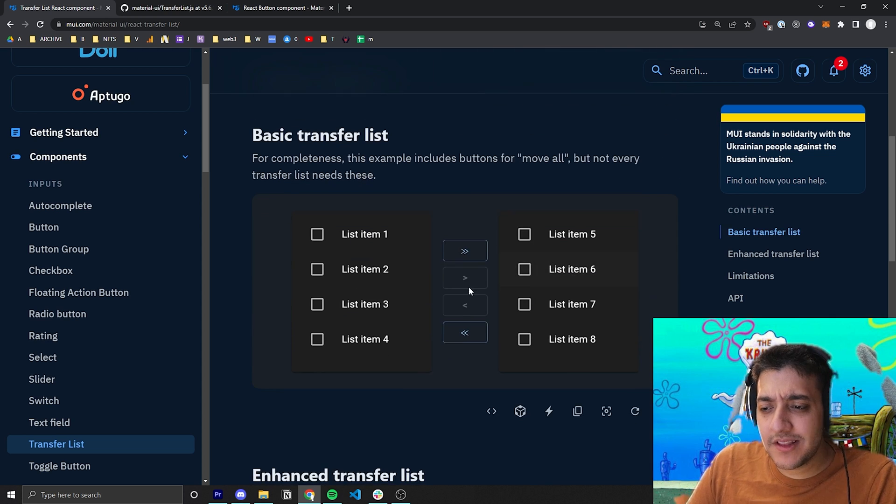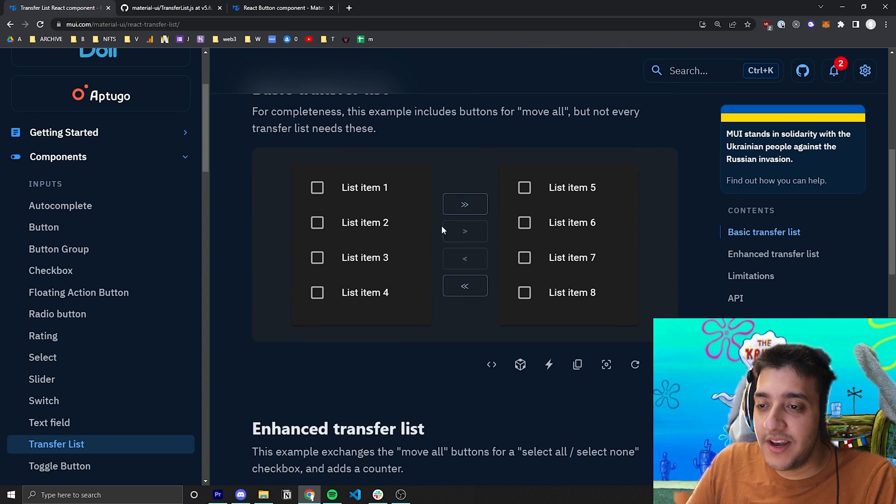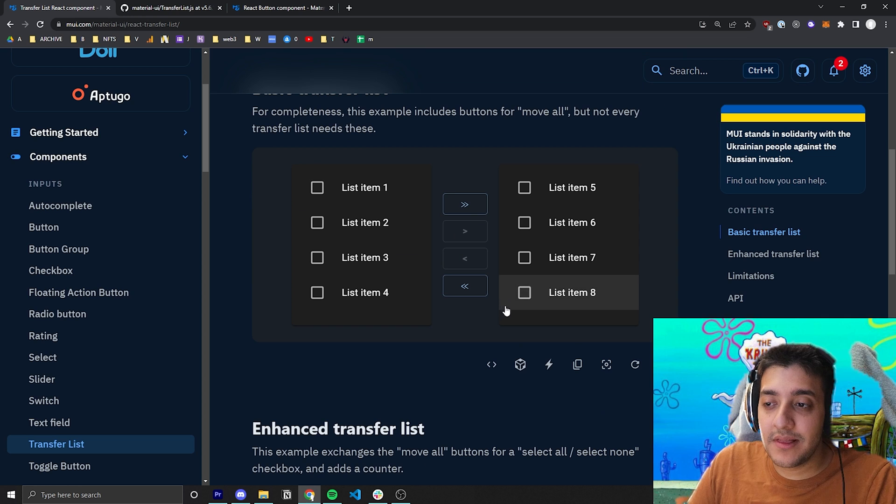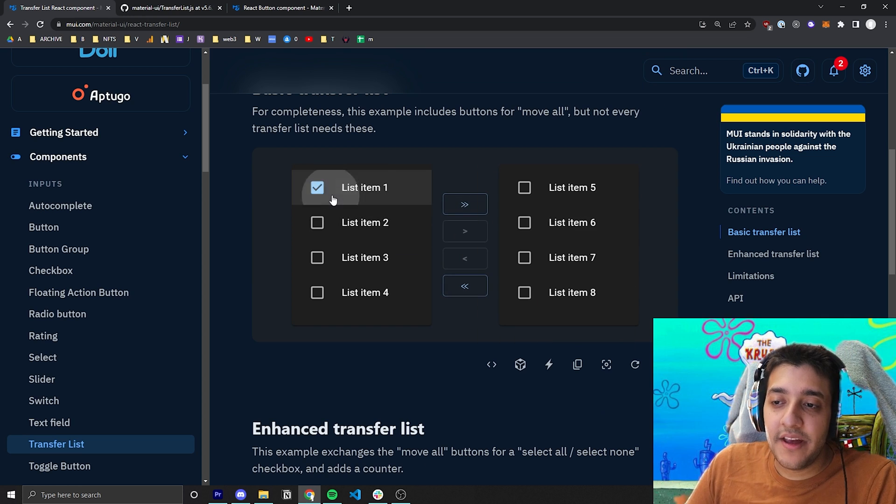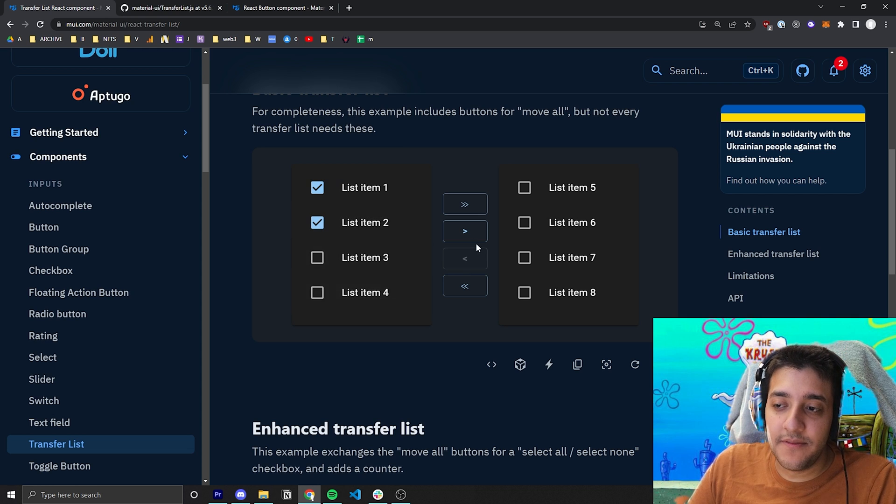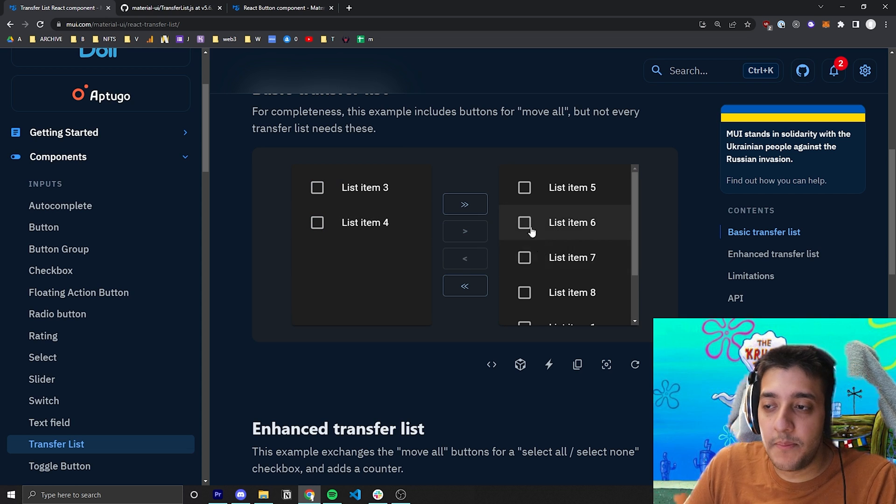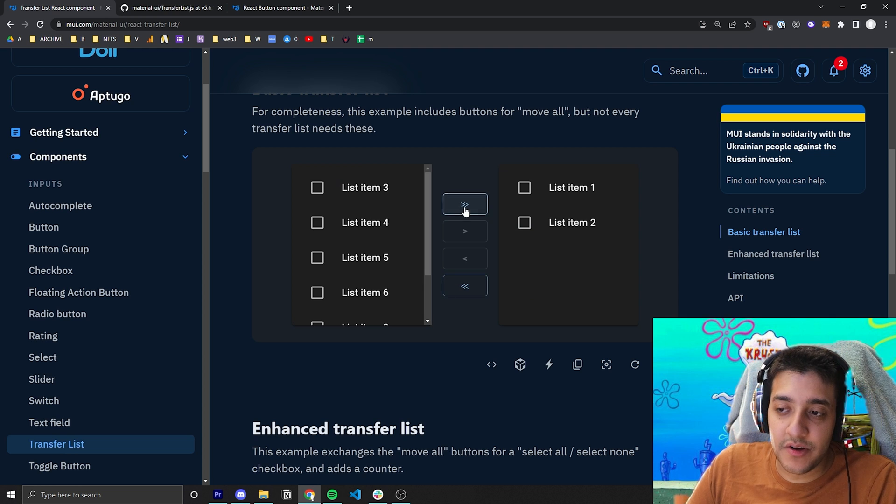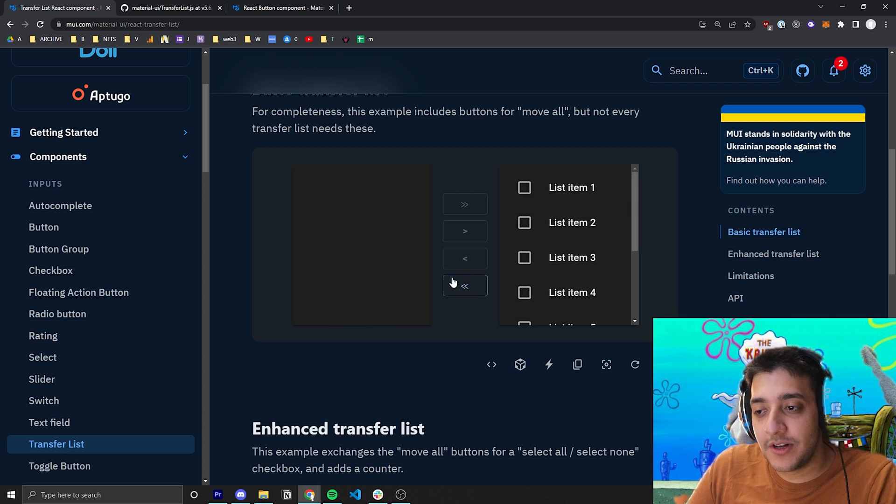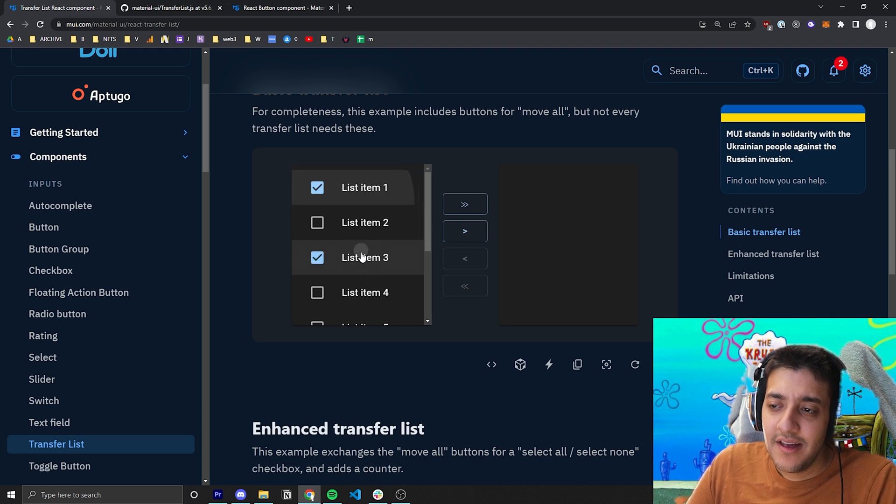Essentially, when looking at the Transfer List, this is all it is. Basically, it's two separate lists with a little button group in the middle. And if you were to, for example, click on some of these, you could swap it to that side. And if you were to click on all of these, you could swap it to this side, or you can move everything from one side to another.